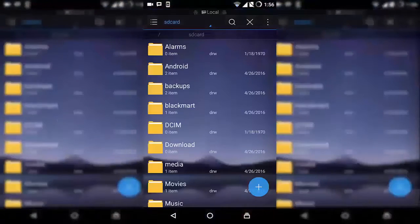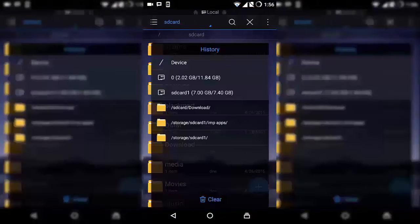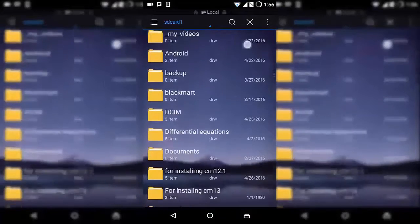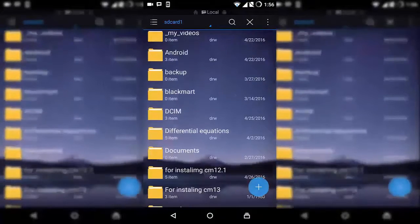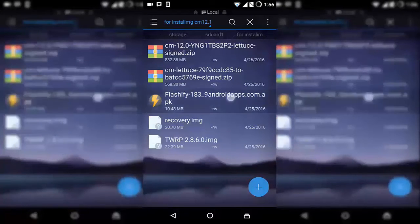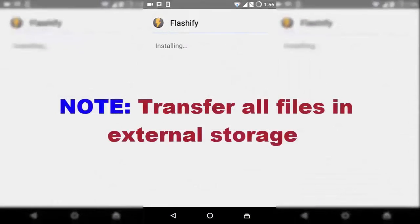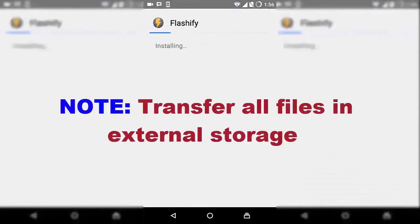Then go to your file explorer and navigate to where you have downloaded the files. Install Flashify. I recommend you to transfer all files to the SD card.